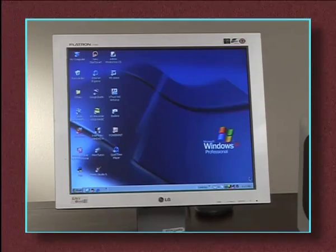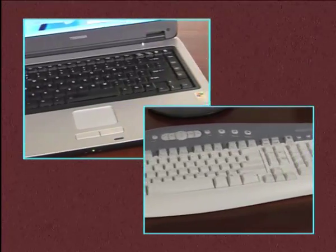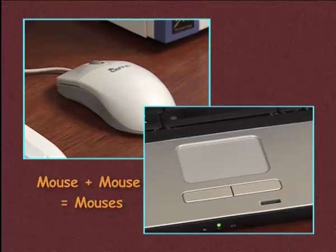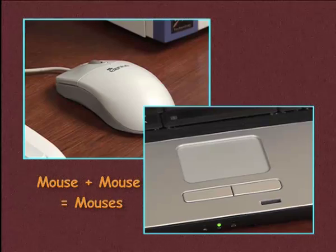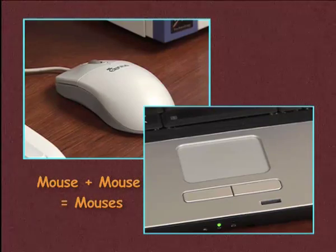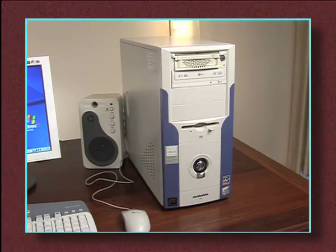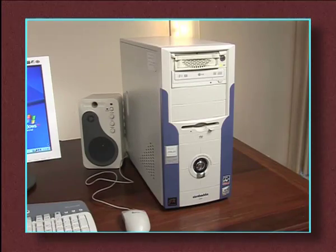Here are their screens, or monitors. The keyboards, the mouses. Yes, the plural of mouse is mouses. And the box, or processing part of the computer. All are connected together.